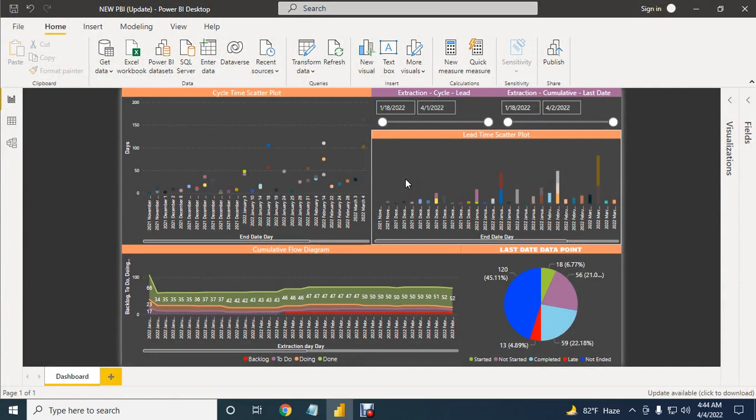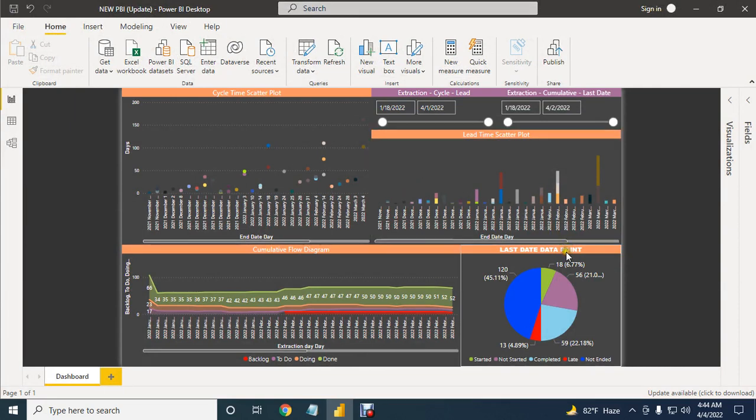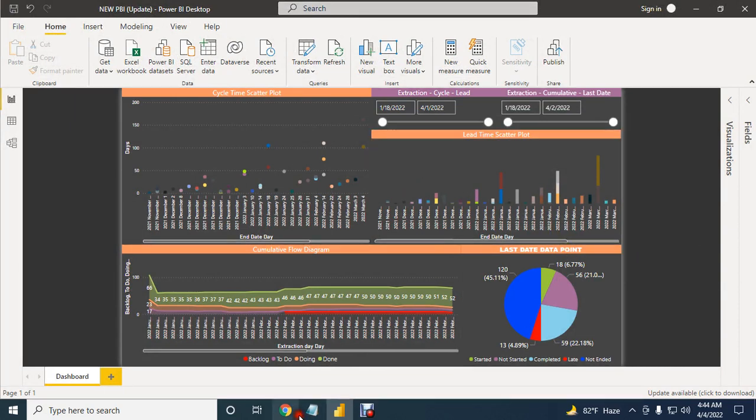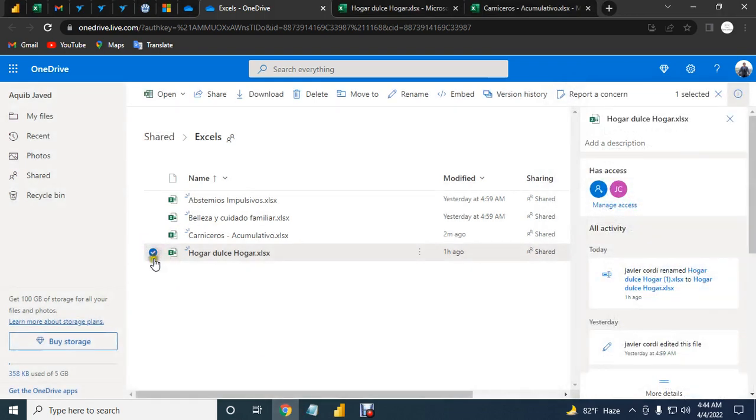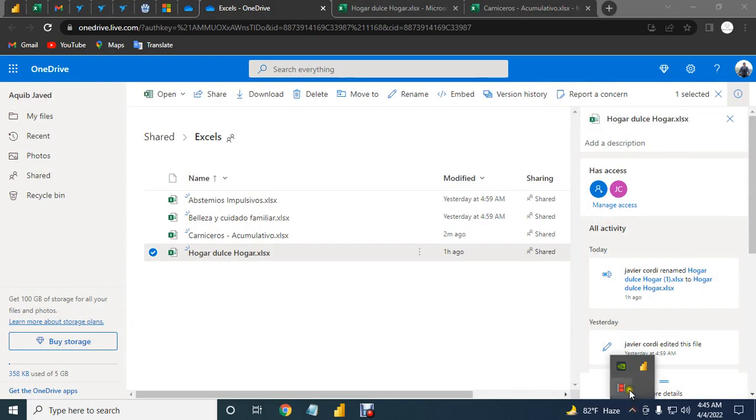So this method, you can connect your OneDrive Excel file into Power BI. Okay, thank you for watching this video and let's try with the rest of all of this file. Thank you.